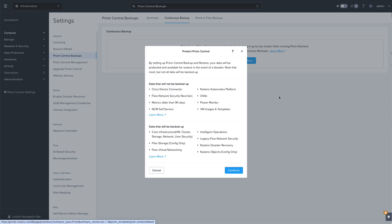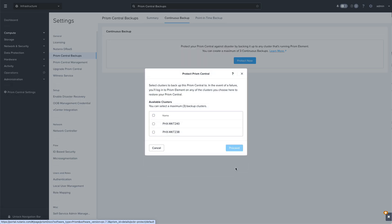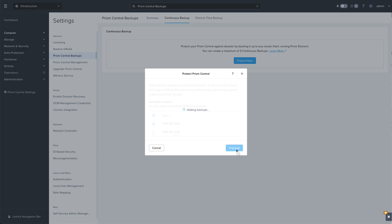When we click on Protect Now, we'll see a summary of what will and won't be backed up. Next we'll click on Continue and you'll be shown the clusters registered to this Prism Central instance. I'm going to select one of my Prism Element clusters for the backup. Then I'll click Proceed and the data sync will begin to the Prism Element database.